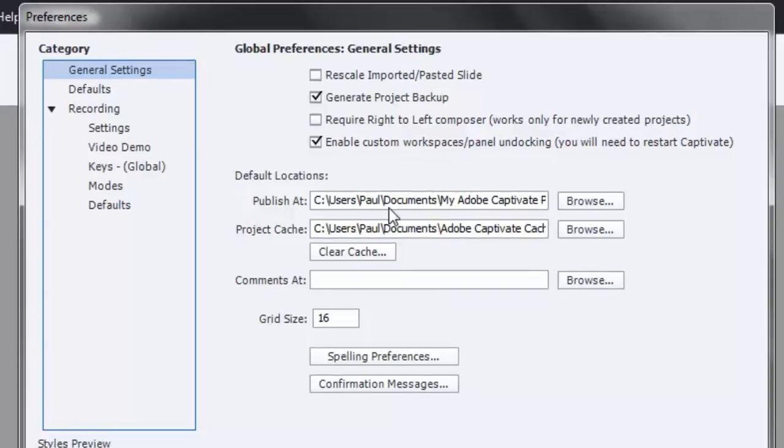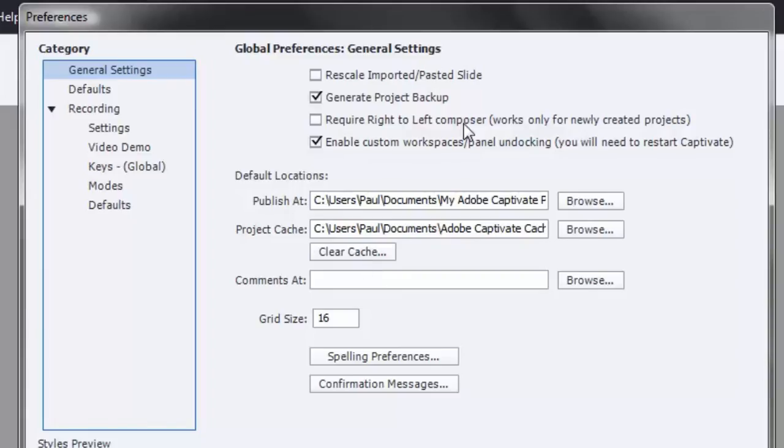The default locations, you can change that if you wish. You can clear the cache from time to time to save you some hard disk space. But that's pretty much all I wanted to show you about the general settings. Let's move now to the defaults category.